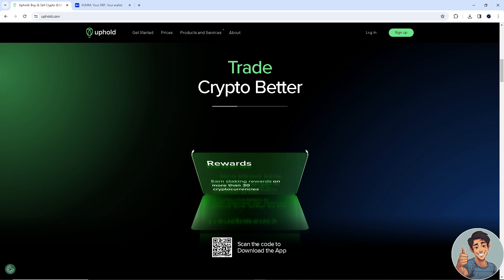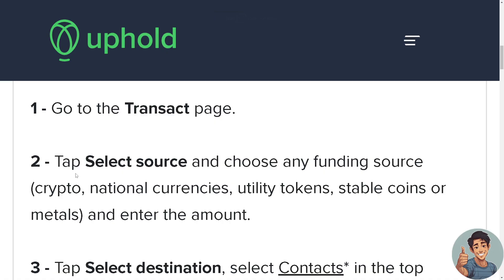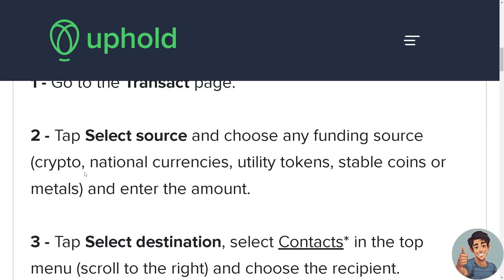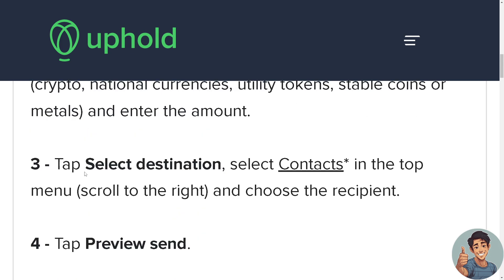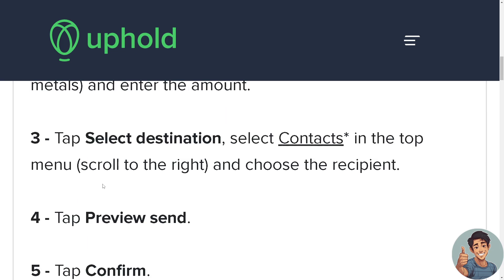Now, if you're using Uphold first, go to the Transact page and tap 'Select Source.' Choose the funding source, which is going to be XRP. Then enter the amount, tap 'Select Destination' which is your Zoom account, select Contacts in the top menu, and tap 'Preview Send.' At this stage you have to be careful, because if you put in incorrect information it's not going to be reversible.